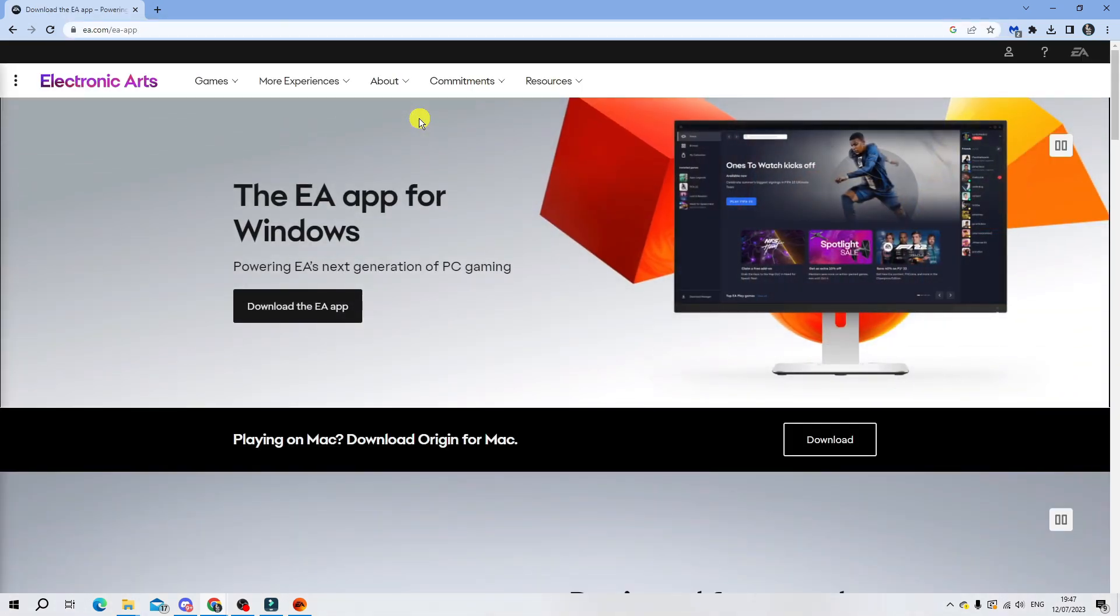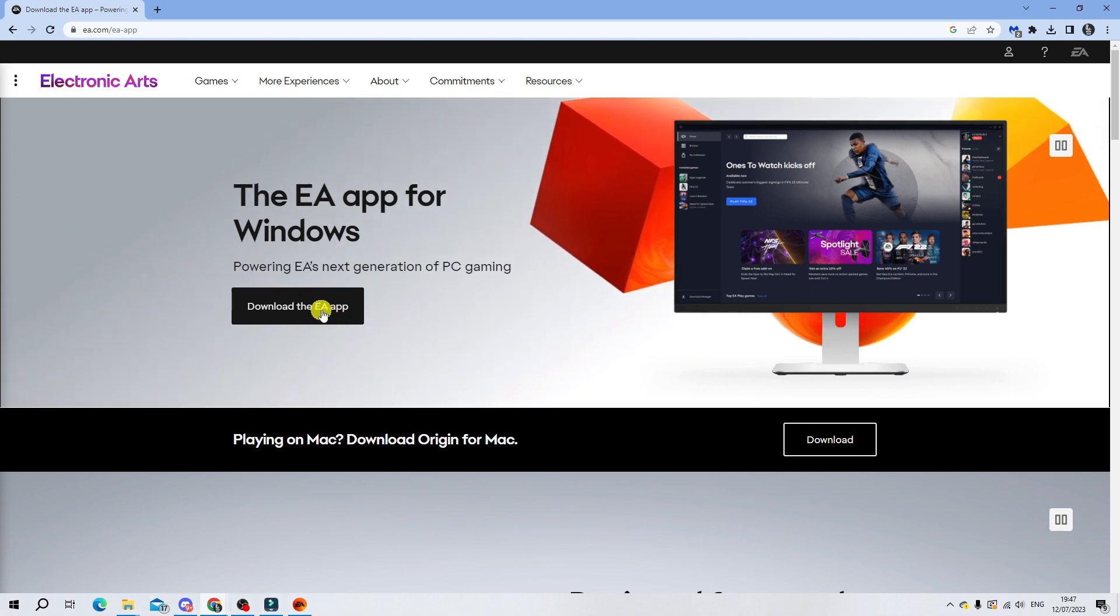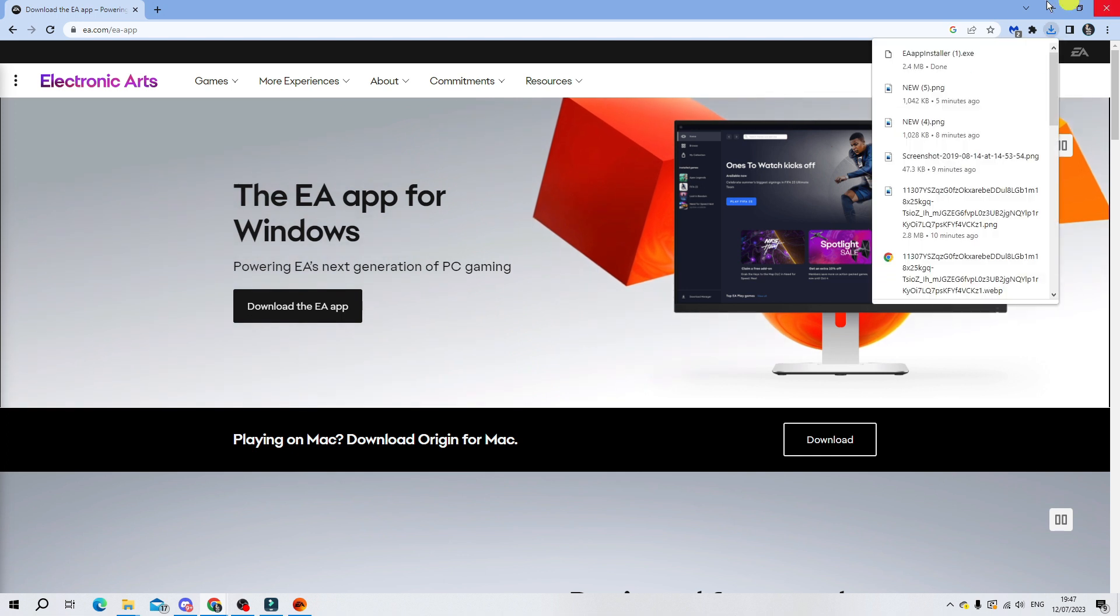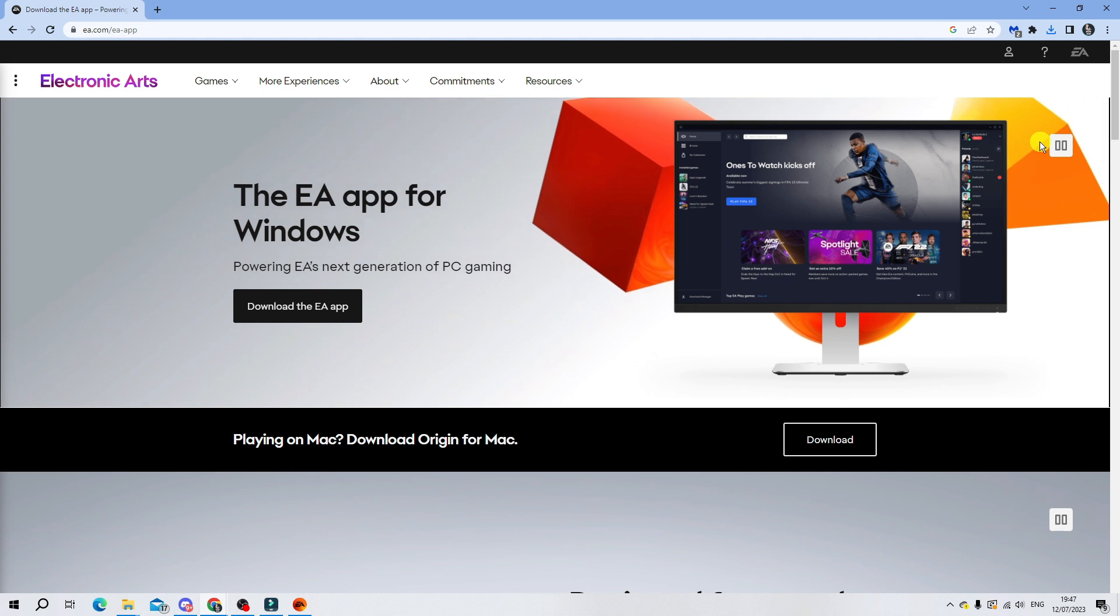Once you come across to here you're going to see a download button which says to download the EA app. Press on to this first to start downloading the setup wizard. Once that's done, run the installation wizard and go ahead and set this up on your system.